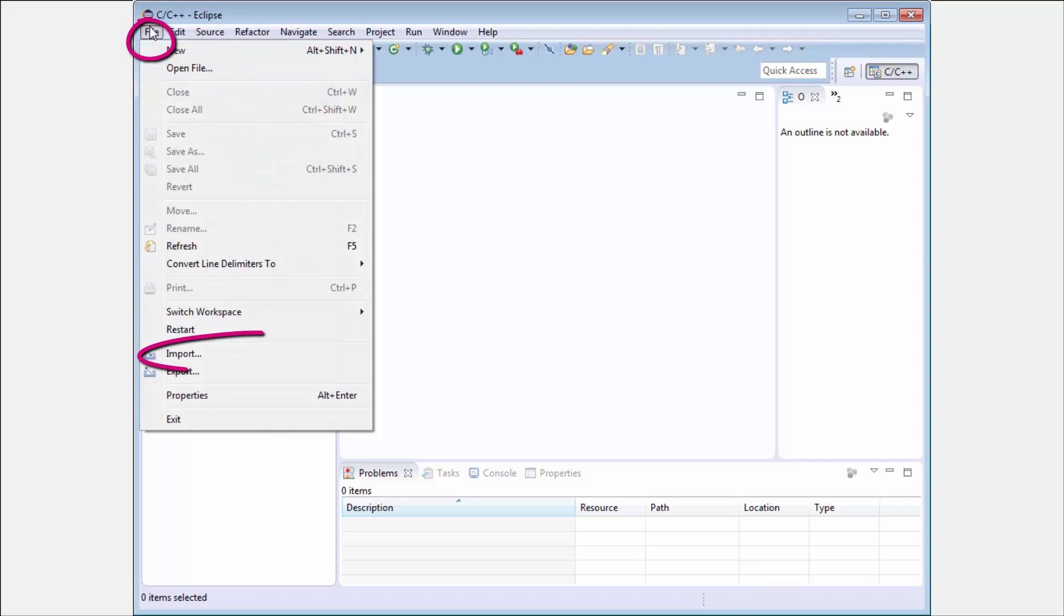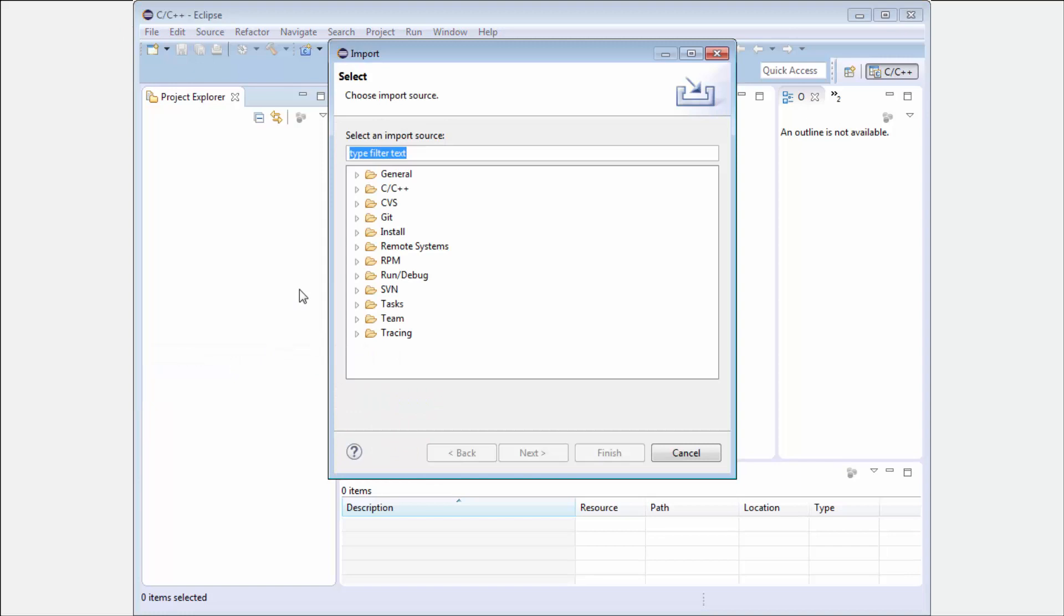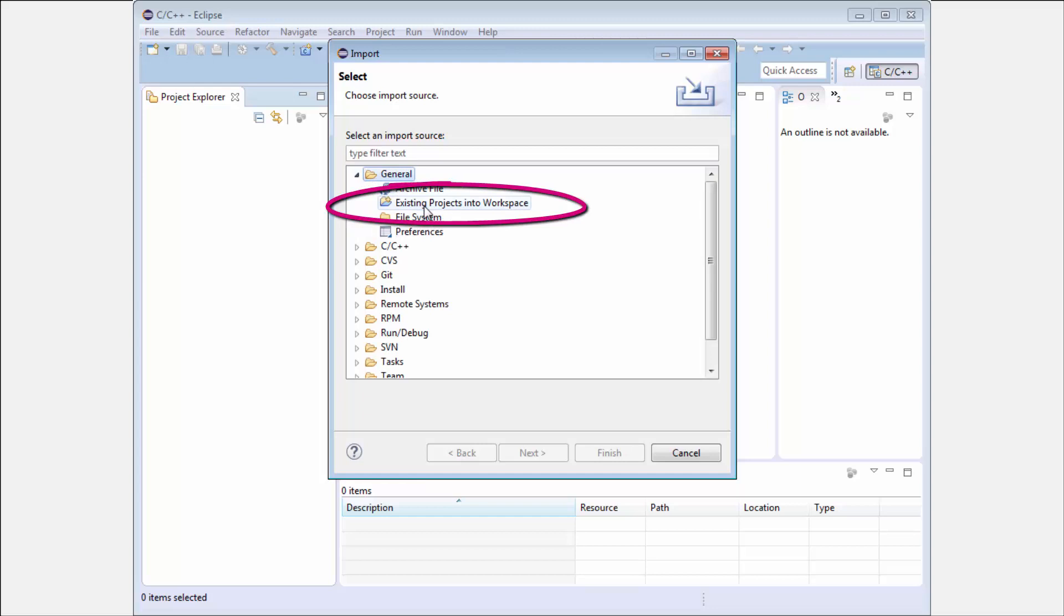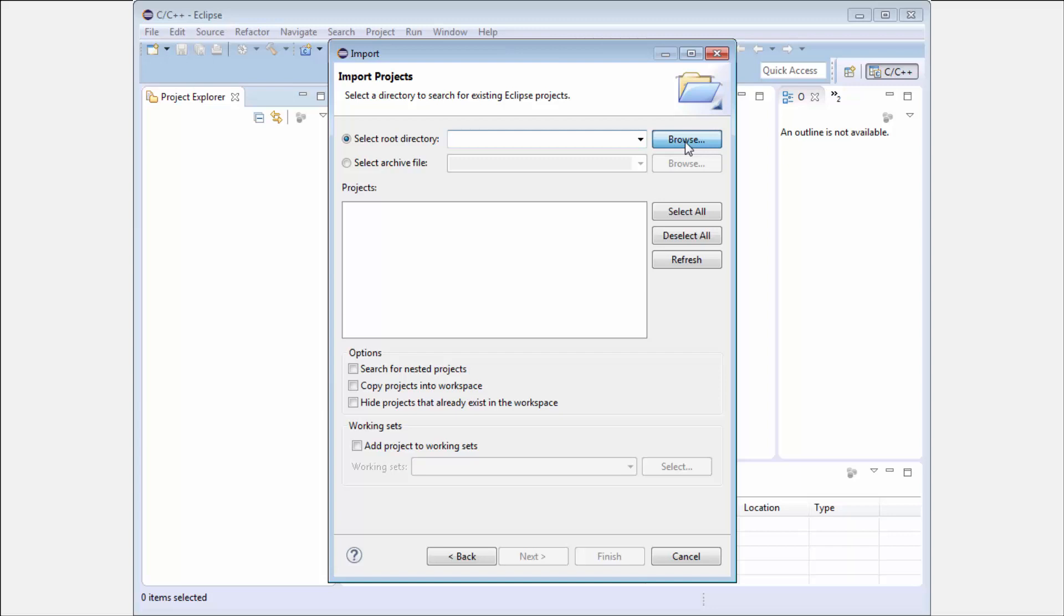We need to import our project. I go into menu File, select Import, and I need to select the type of the project. I have an existing project and I want to put it into my workspace. You need to search for your project.